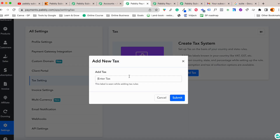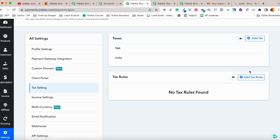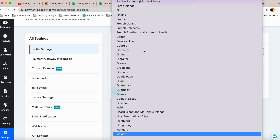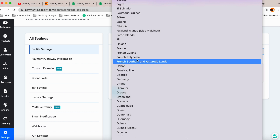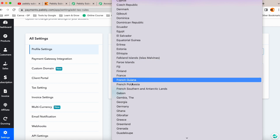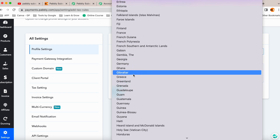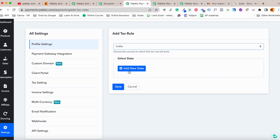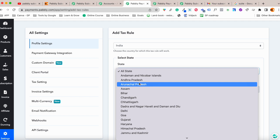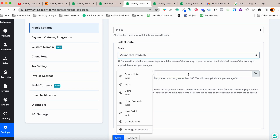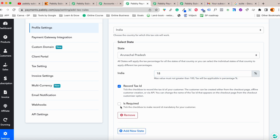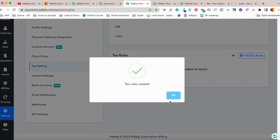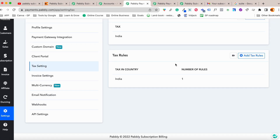For tax settings, you can select your country — for example India — and add your own tax rules. You can add state-level rules and set a tax rate like 18%. You can also record tax IDs and set up all kinds of tax rules, which is a really useful feature.